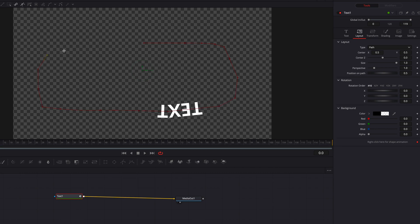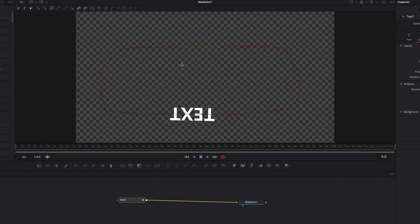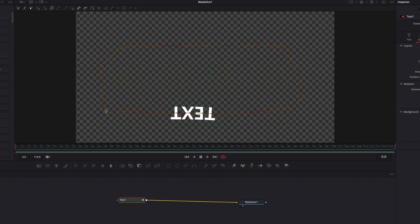Once that is done, we can also easily change all the points on the viewer from linear to smooth, and also play with each individual point on the path to make it smoother.